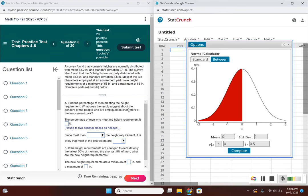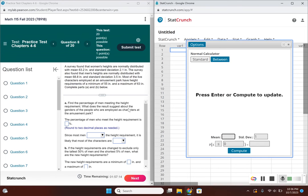Men have a mean height of 68.8, so let's enter 68.8. The standard deviation is 3.5.